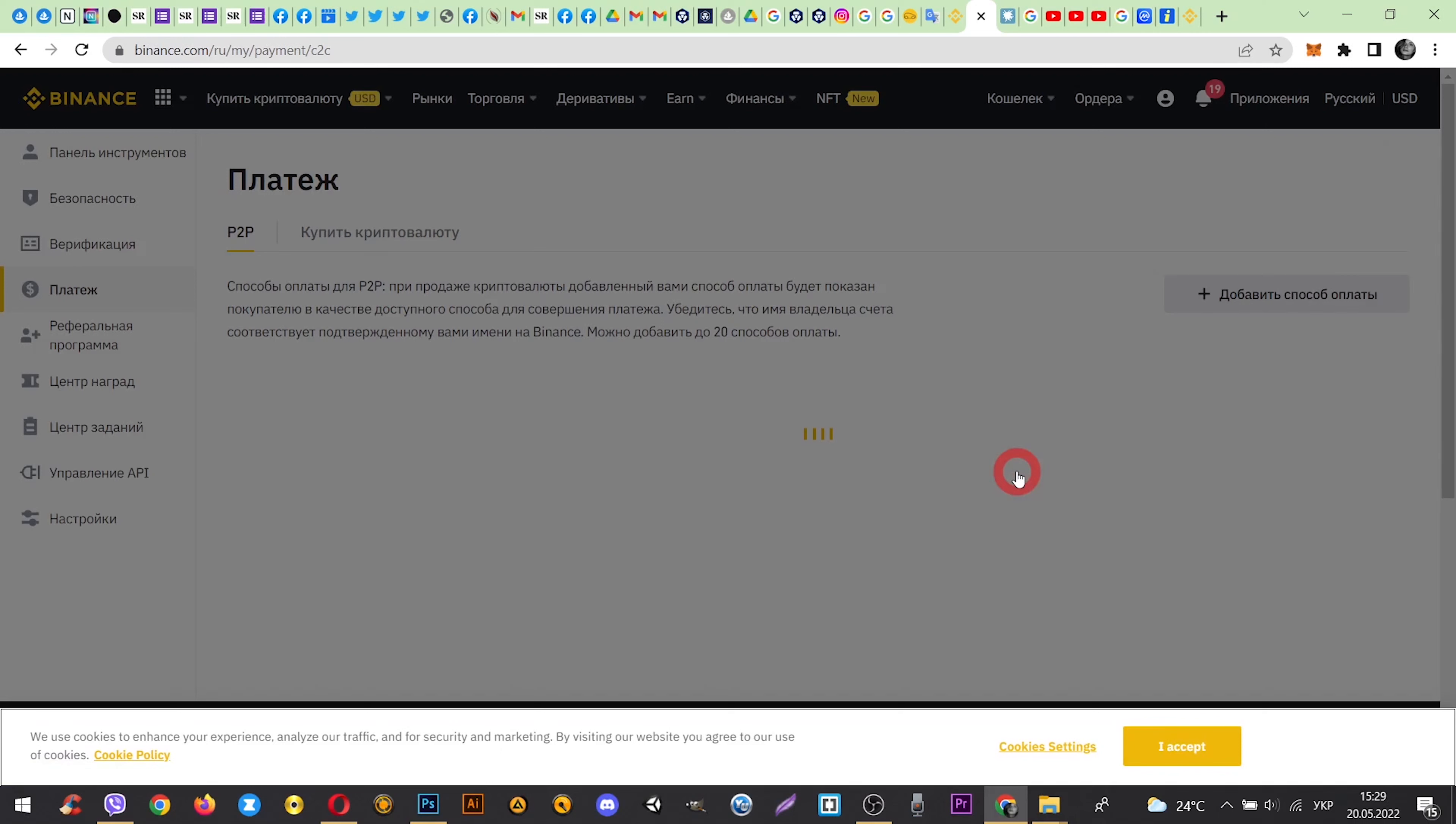Hello! Today I will show you how to withdraw money from Binance to Visa Card. First we need to go to payment and select a payment method.